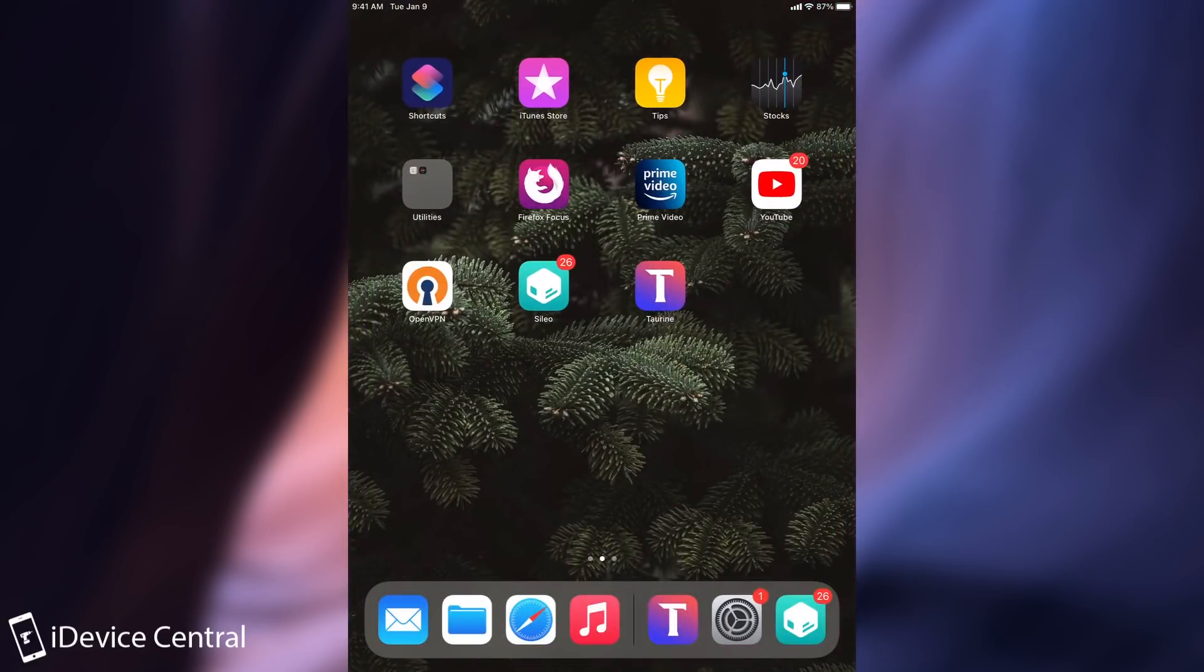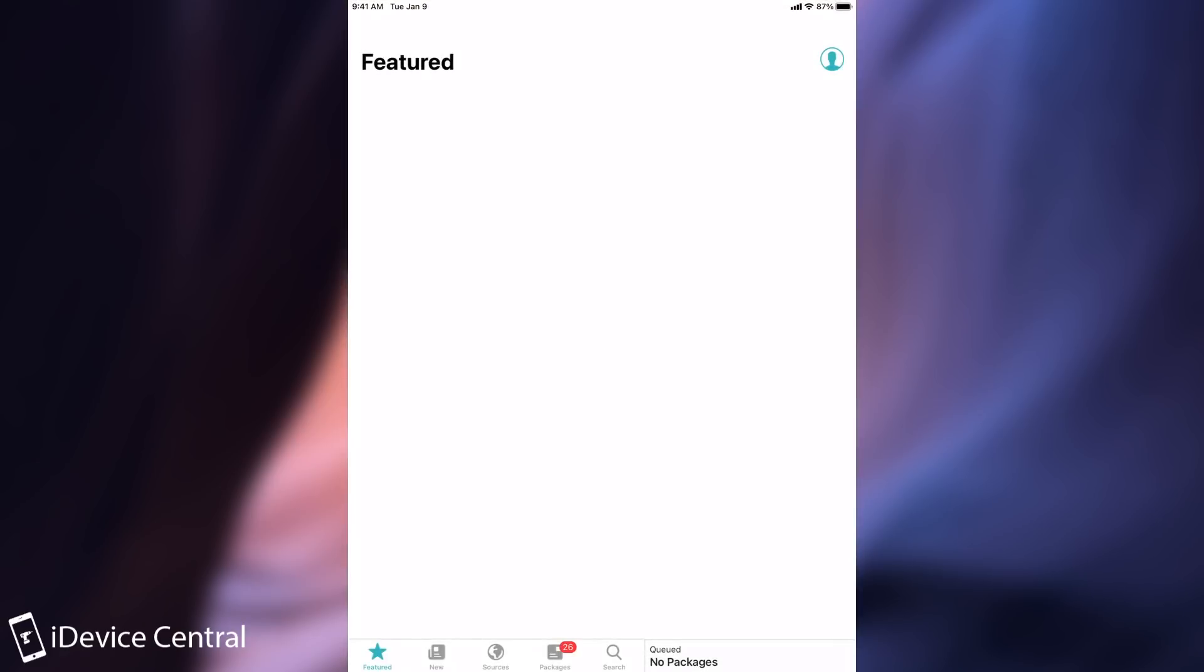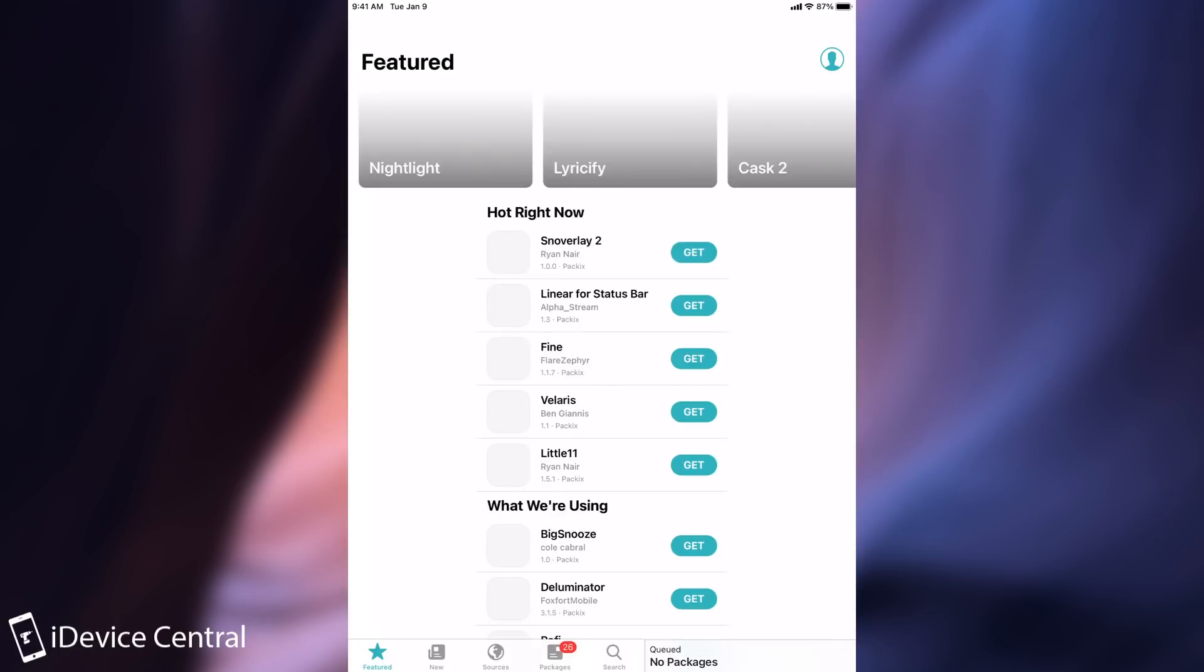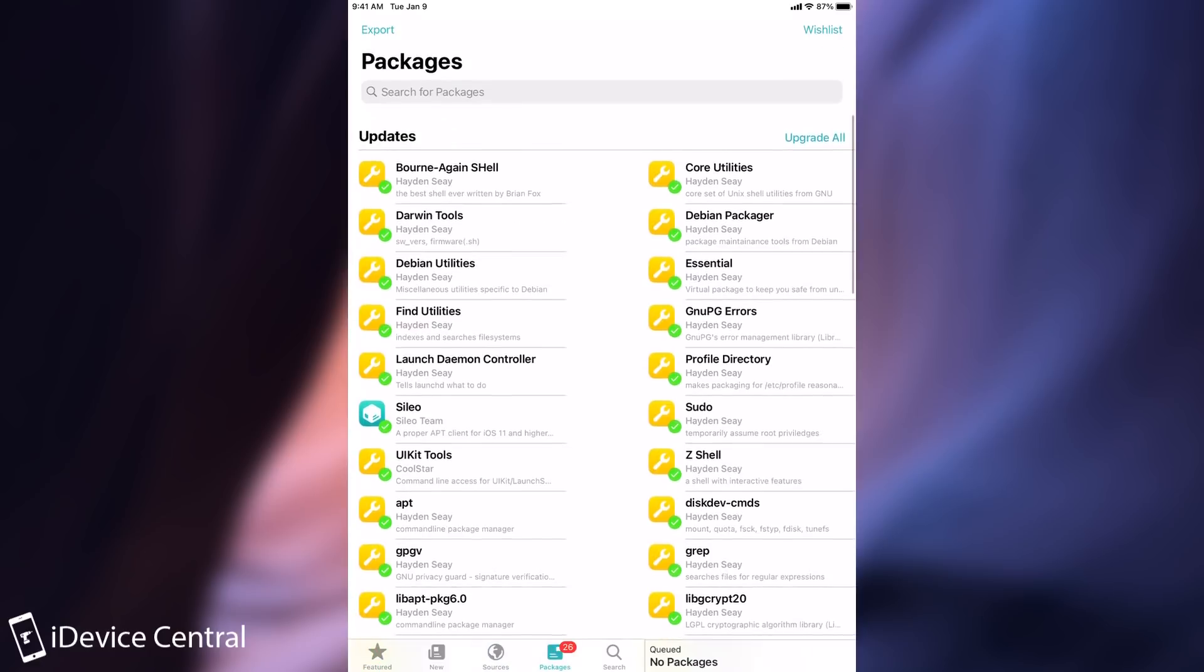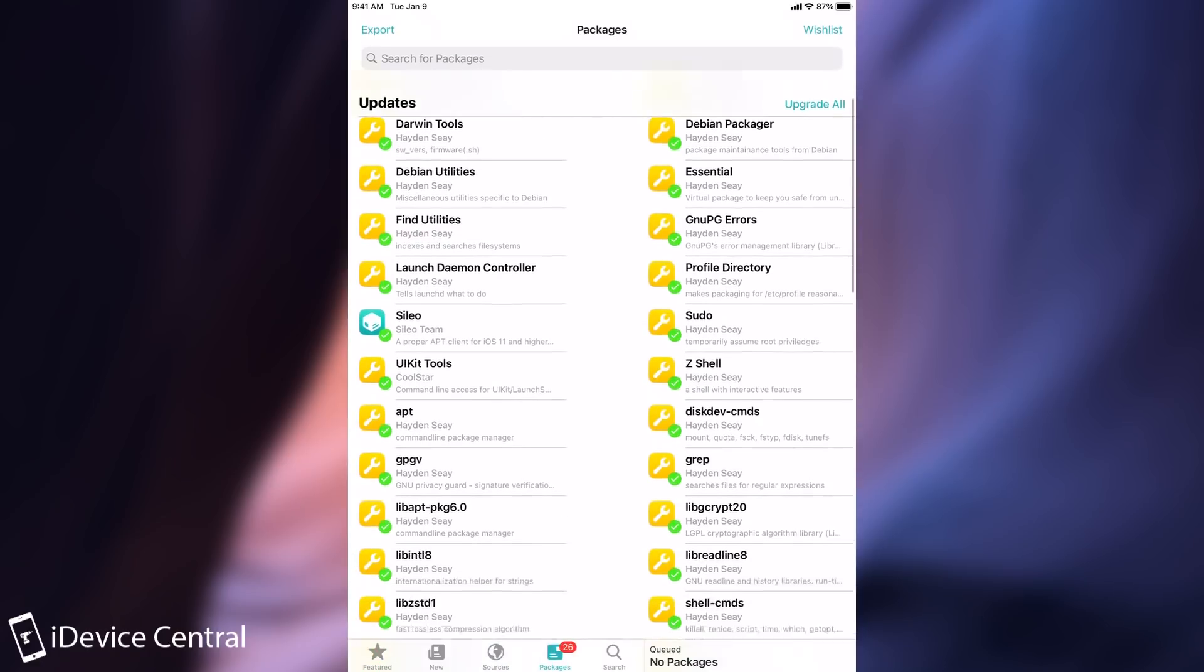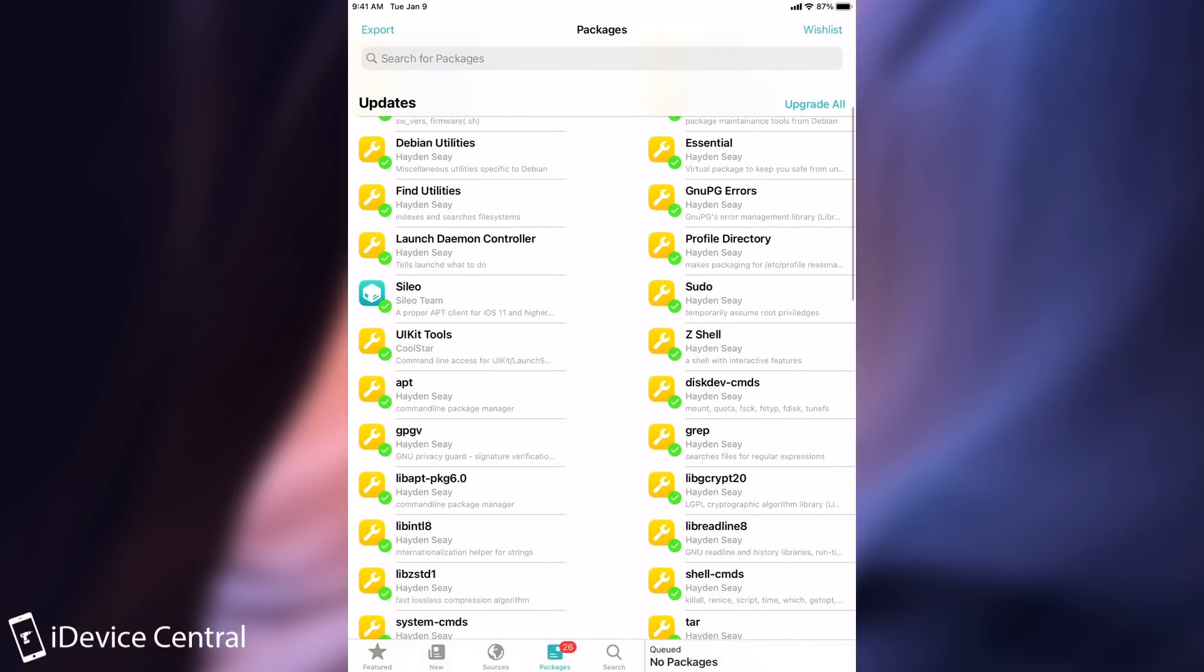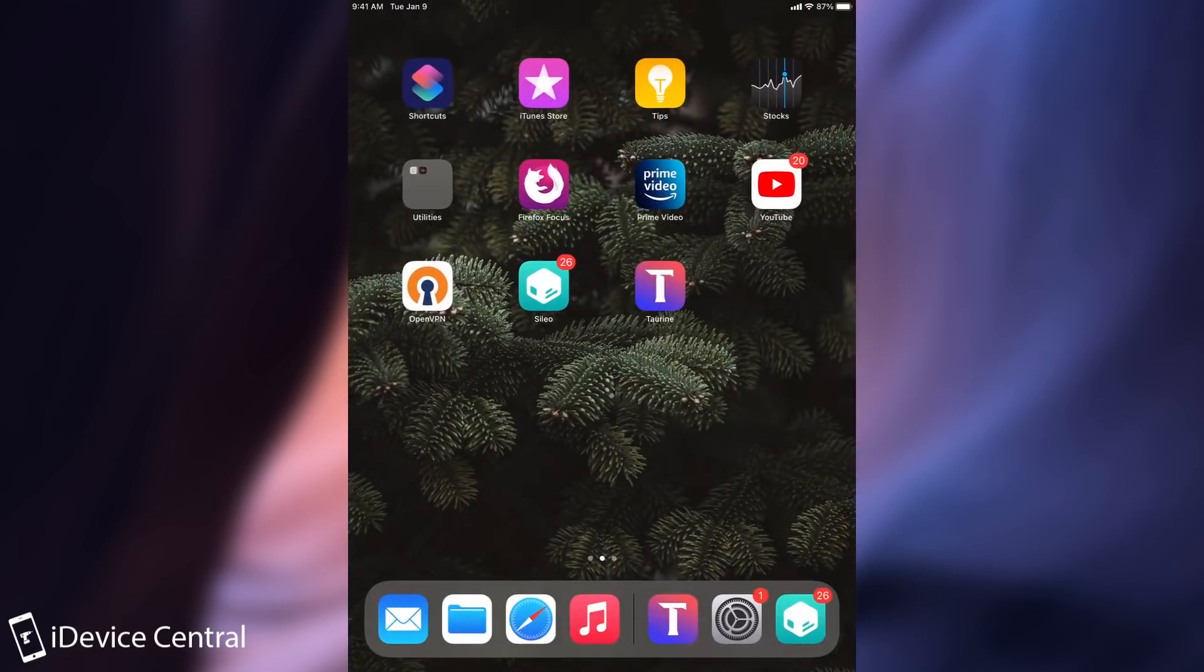So after you jailbreak you will have Sileo in here. This jailbreak doesn't come with Cydia and you will be able to open it. Though Sileo is a much better alternative to Cydia since it's actually much faster. So it's definitely an improvement on Cydia. Now you may have a couple of upgrades like I do in here but that's basically it. That's your lot.